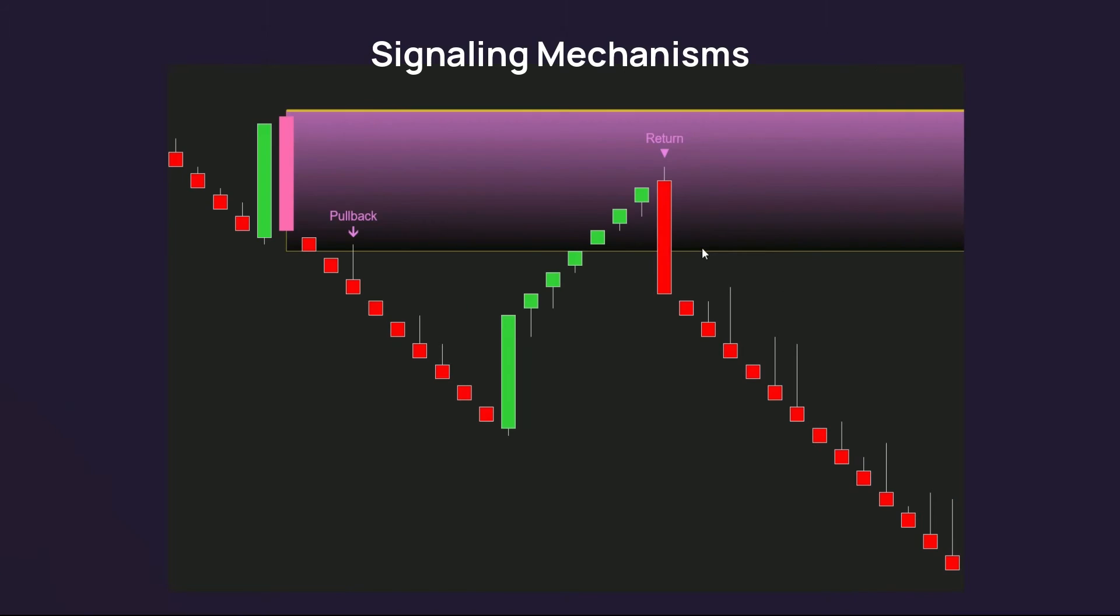The similar condition applies to supply zone. A down reversal candle appears, with the next two candles without wick are in the same direction to form a valid supply zone. And there's the first candle with its wick touching the supply zone to trigger a pullback signal.